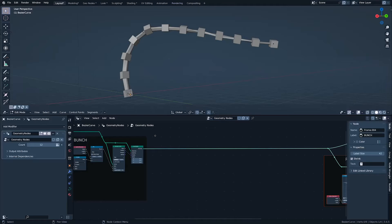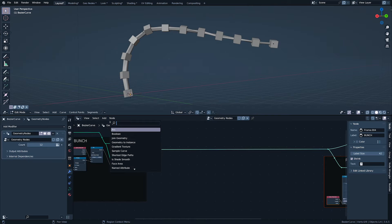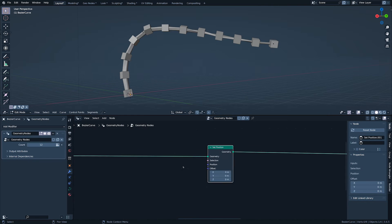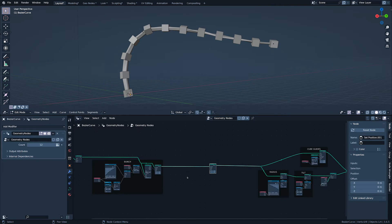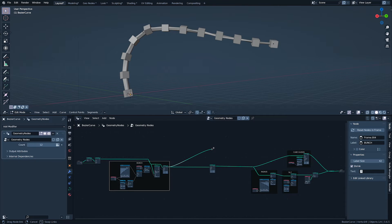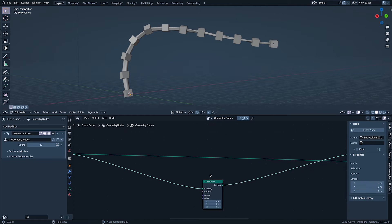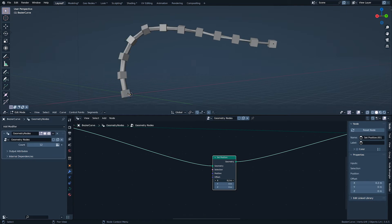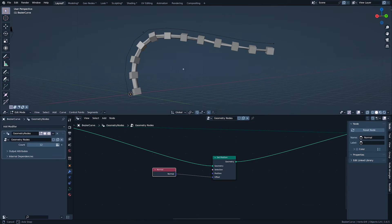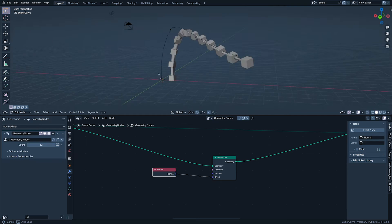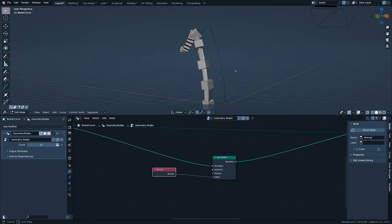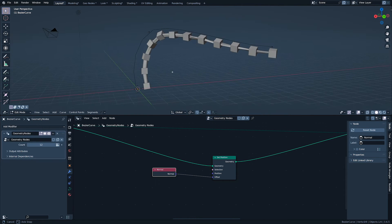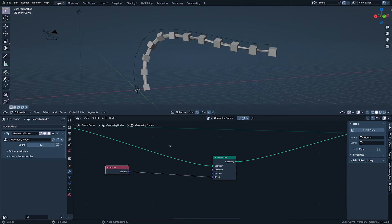If you get too scared staring at the stick, just look at a pencil and remind yourself that we won. I'm adding a set position node after the bunch and adding the curve from our bunch into the group output. Plugging normal into the offset, which offsets each point along its normal.